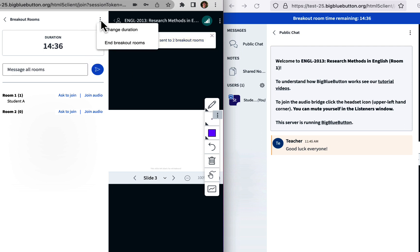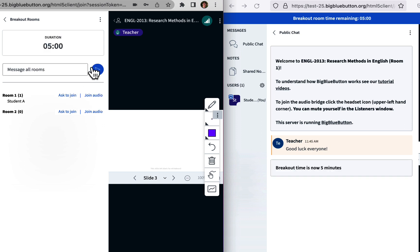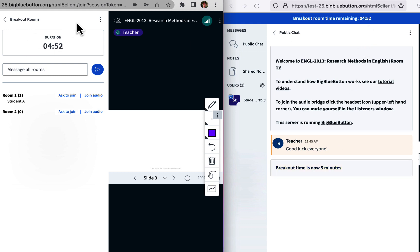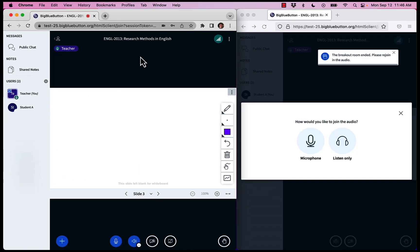You also have the ability to change the duration. So let's say instead of 15 minutes, you wanted five minutes. I apply this, the students will get a notification that the breakout room time is now five minutes, and you can see here it's now counting down from five minutes. When you're done, you can end the breakout rooms, and everyone comes back to the main room.